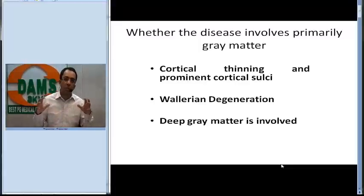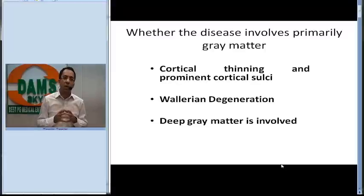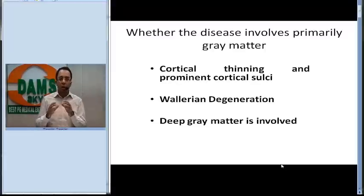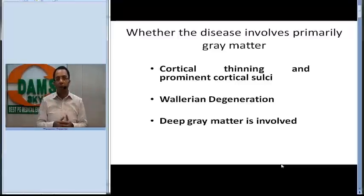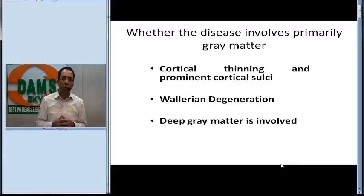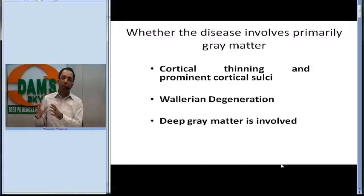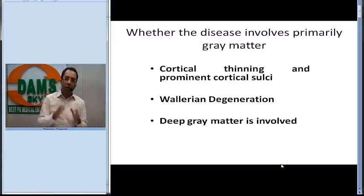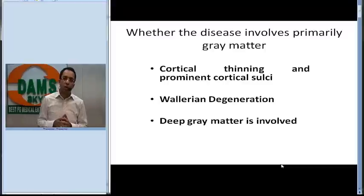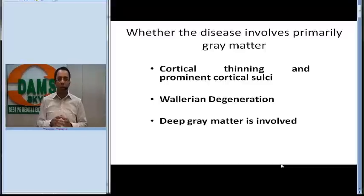Whenever you see abnormal signal in the white matter with no evidence of volume loss, that is why doing MRI in an early phase of the disease is very important to characterize it. If you see white matter signal abnormality with maintained volume, we think of a white matter disorder. When we see cortical thinning, prominent sulci with Wallerian degeneration, and some volume loss in the white matter, we think of a gray matter disorder.